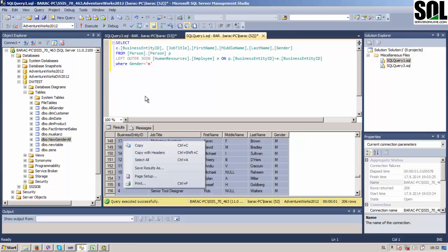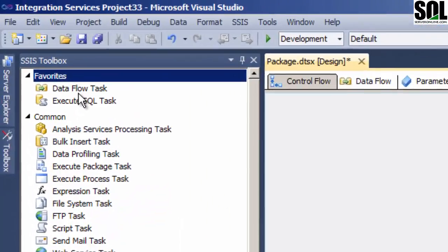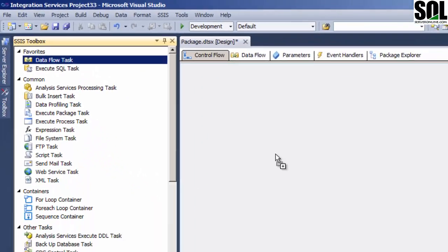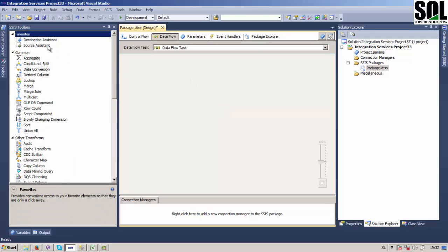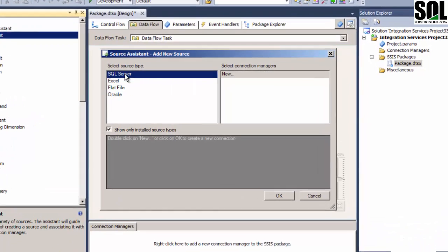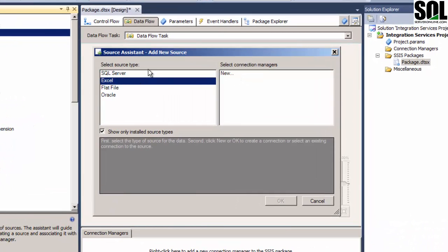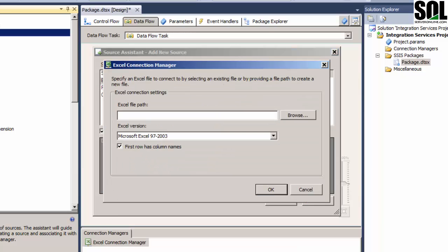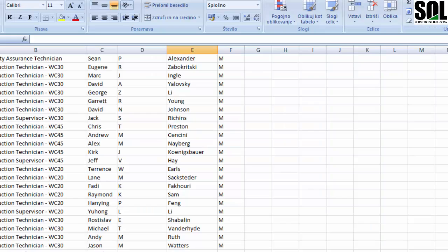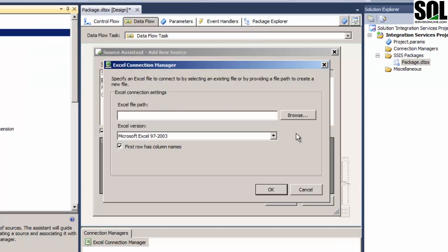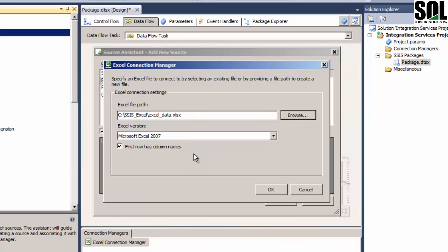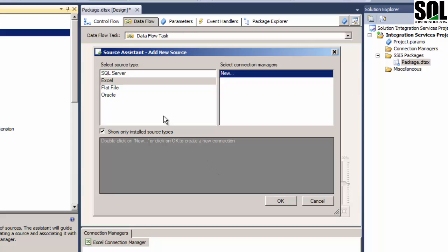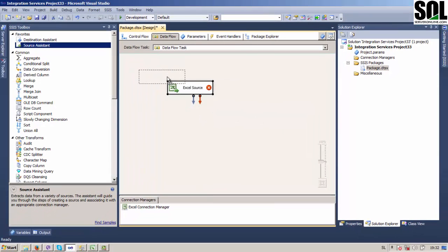Okay, we go into our SSDT and put our data flow task on our form. Double click and choose our source assistant. First of all, we'll choose Excel source type and we'll create our Excel connection manager. We should choose this, close this Excel file here, and confirm that.